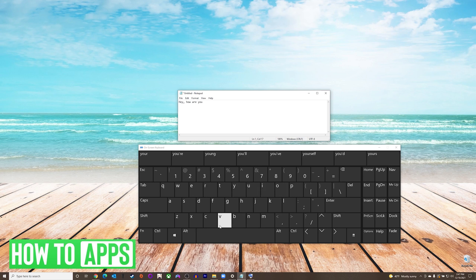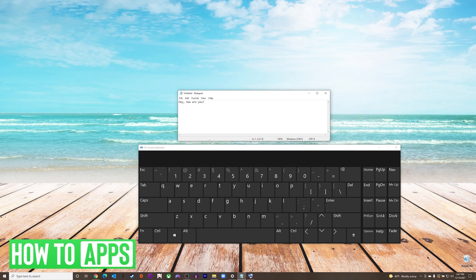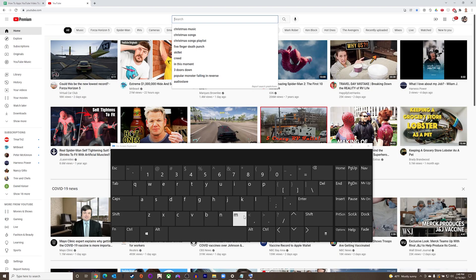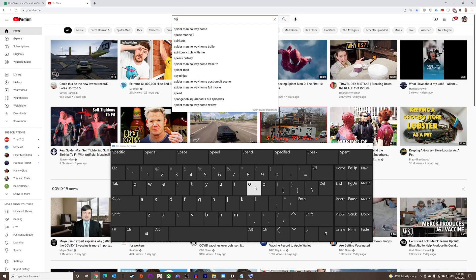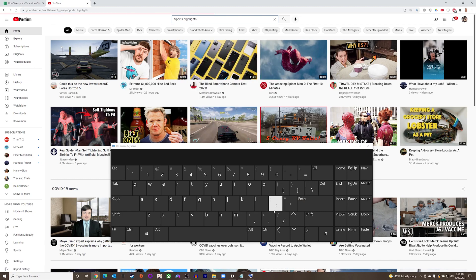You can see that it works perfectly fine in this notepad example. We will also go over to a web page such as YouTube, and you can see here that we are able to type in the search bar and press Enter.